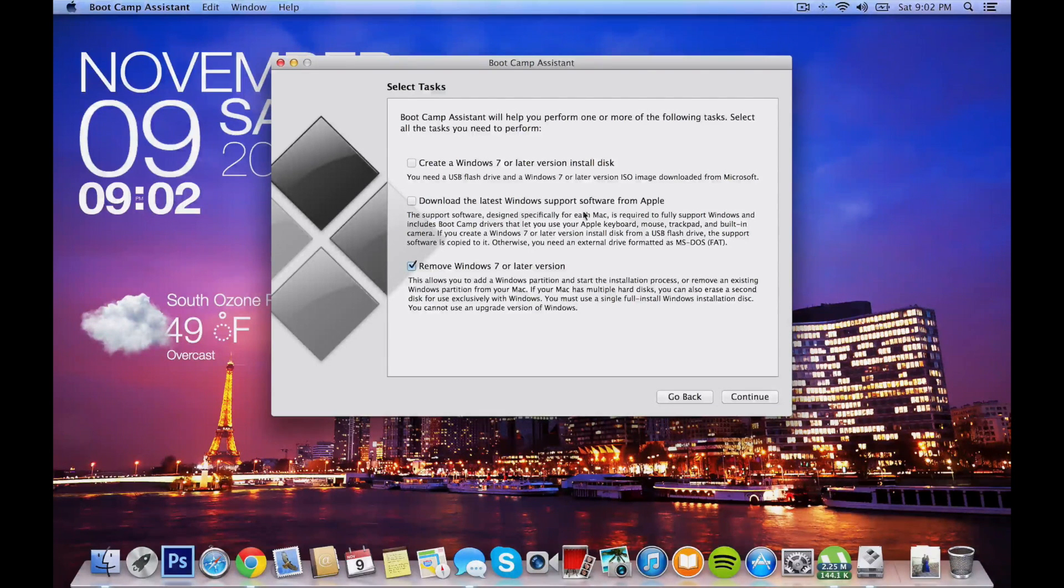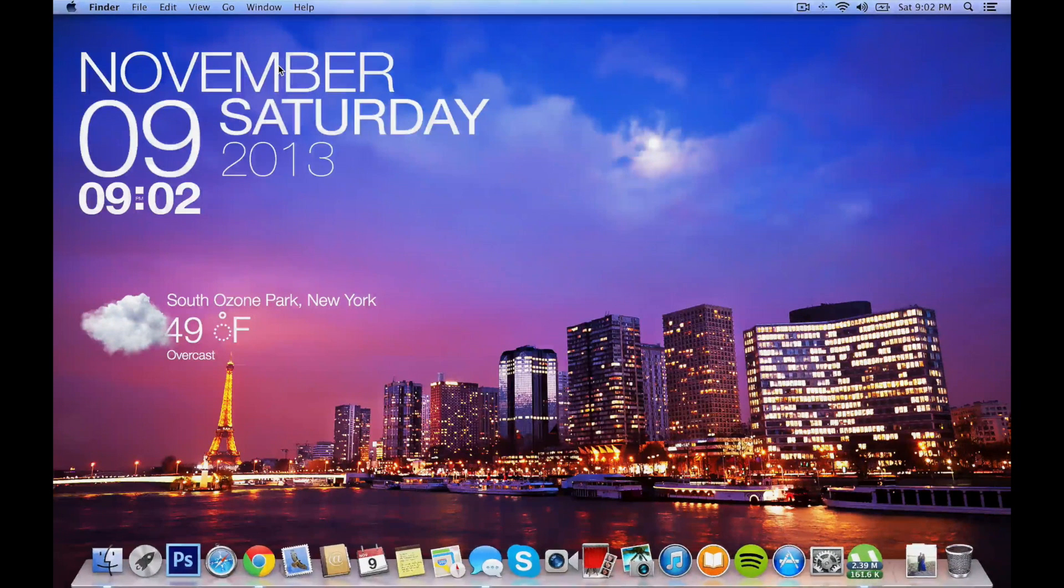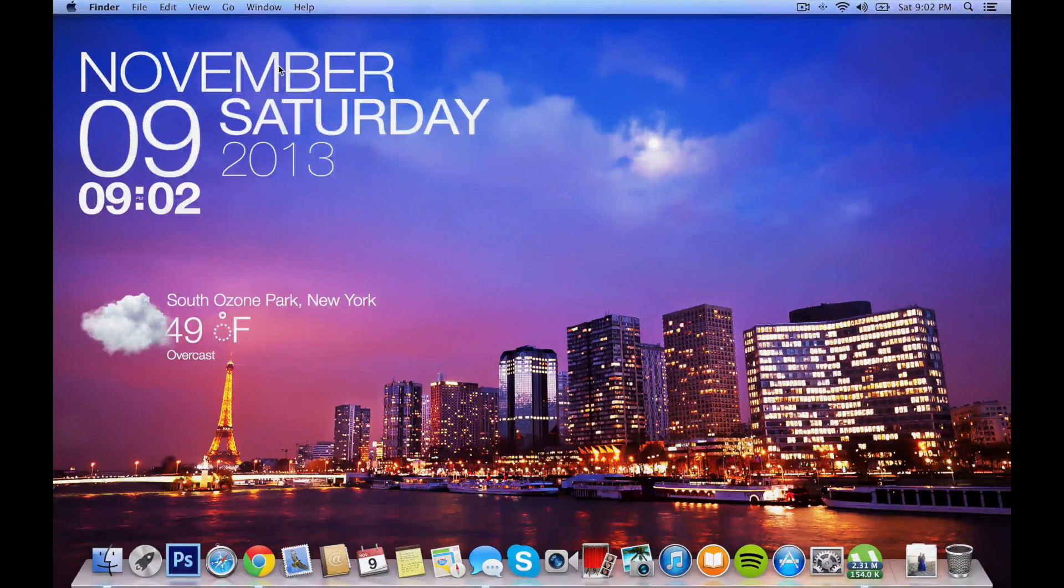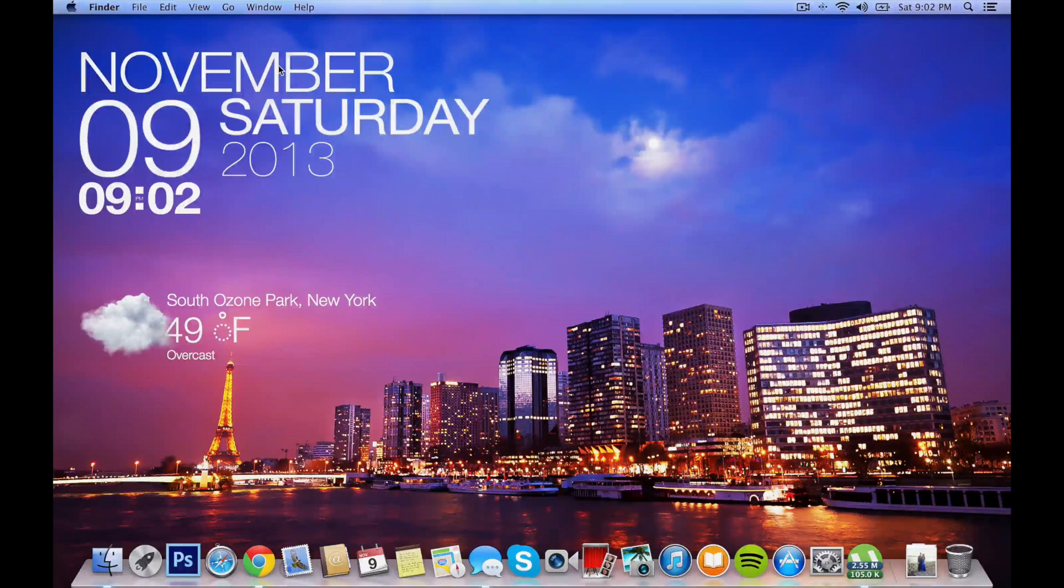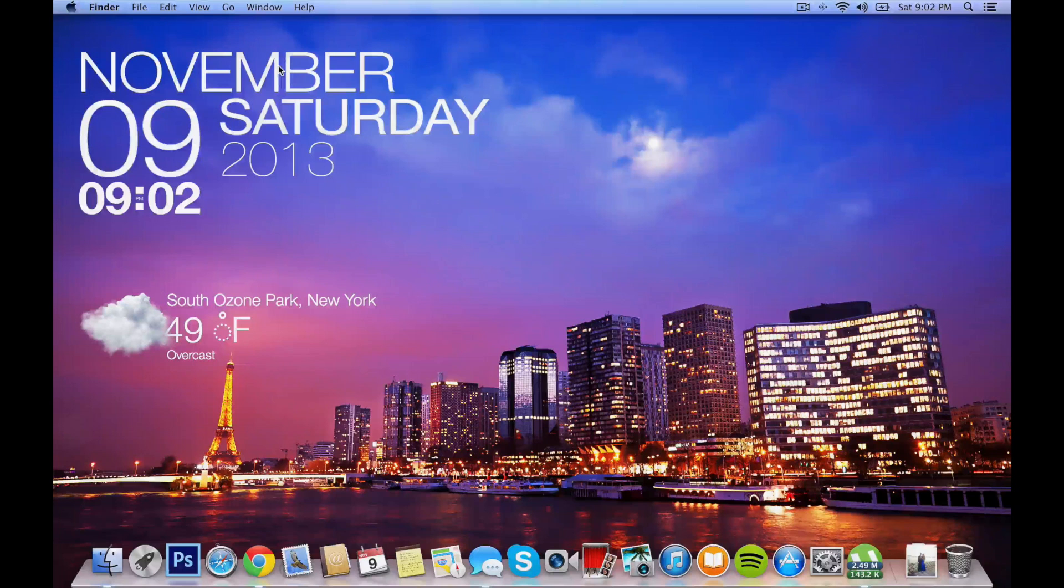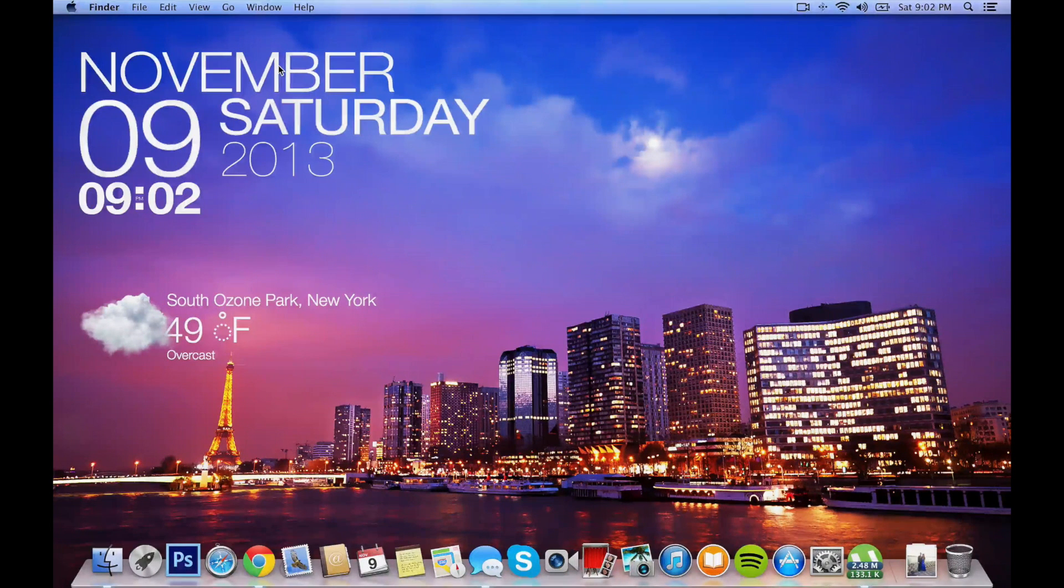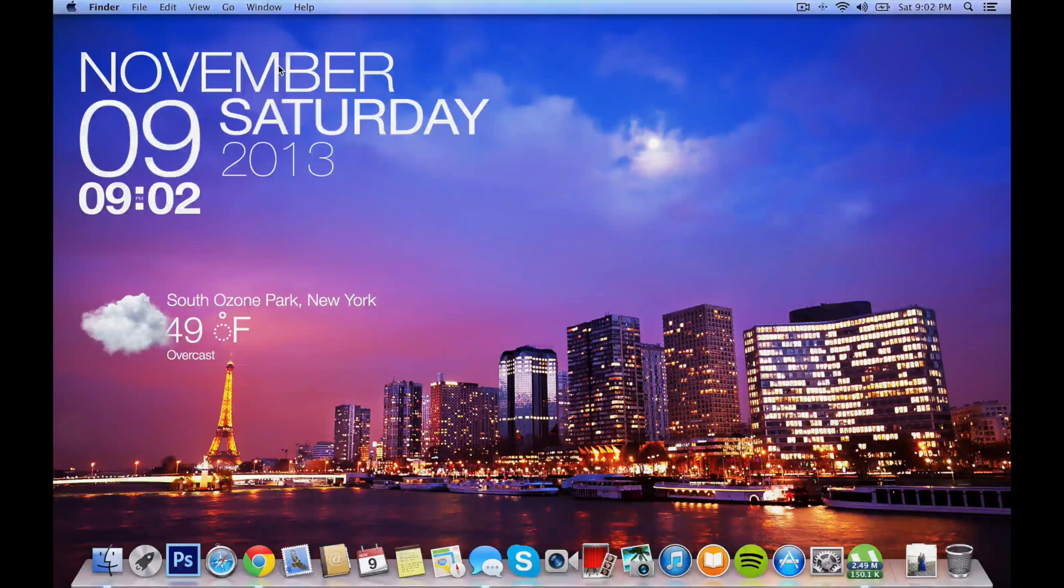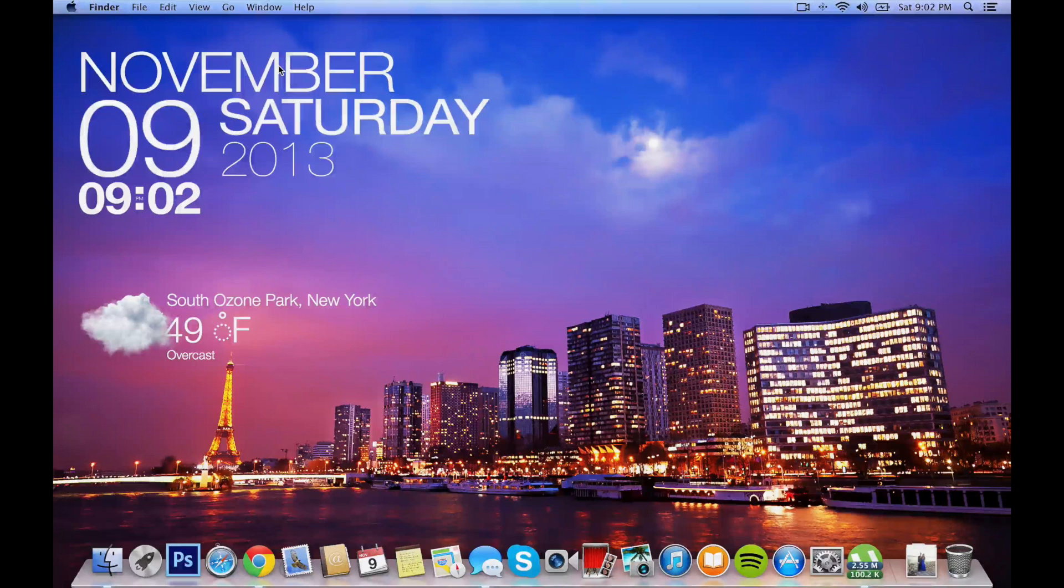After you do this, it'll restart automatically and it'll start the Windows install. So make sure you install Windows 7 first. After you've finished installing Windows 7, you don't need a product key because you're only going to be using it for like five minutes. Insert the flash drive with the Boot Camp software and install Boot Camp utilities on Windows 7.